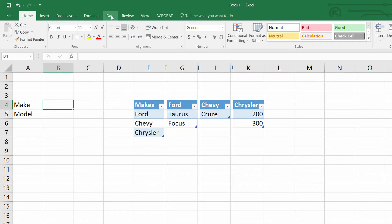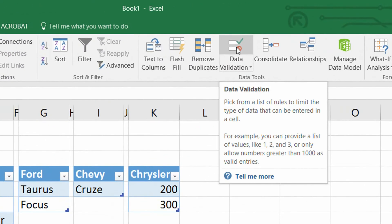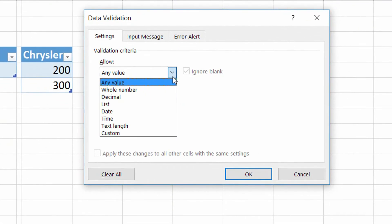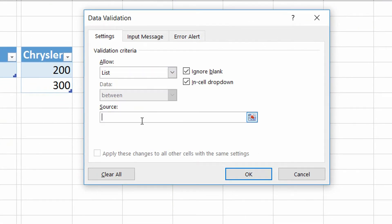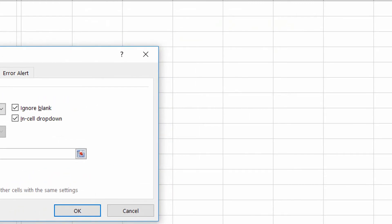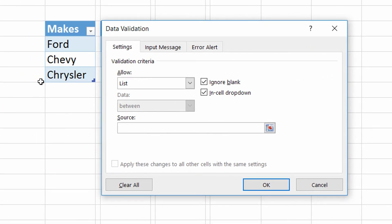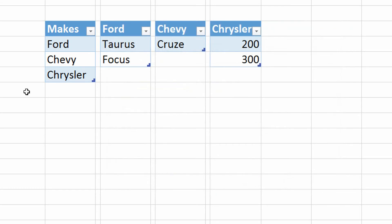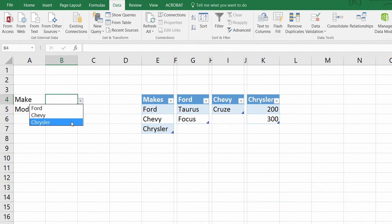I click on cell B4, go to the Data tab at the top of the screen, and choose Data Validation on the right. I want to allow not any value, but a List. Instead of highlighting cells E5 to E7 — which would never update if you add or remove a make — I use: equals INDIRECT, open parentheses, then in quotation marks type 'makes' as the name of the table, close quotation marks, close parentheses. When I click OK, the entries from that table appear in the drop-down.